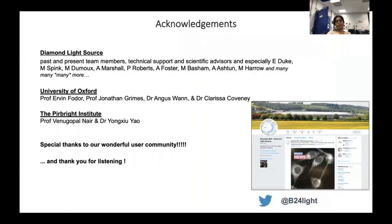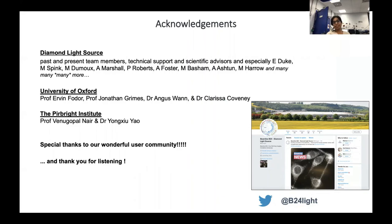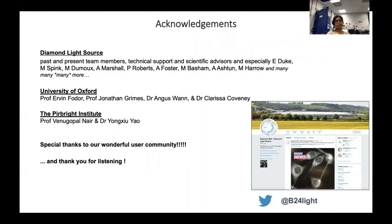In the end, I would like to acknowledge past and present team members, technical support, and scientific advisors of Diamond Light Source. I would like to thank our collaborators from the University of Oxford — Professor Irwin, Professor Jonathan, Dr. Angus Van, and Dr. Clarissa — and collaborators from the Tobbrite Institute — Professor Vainu and Dr. Yongshu. Special thanks to our wonderful user community. You can follow us on Twitter at B24Live. Thank you for listening.